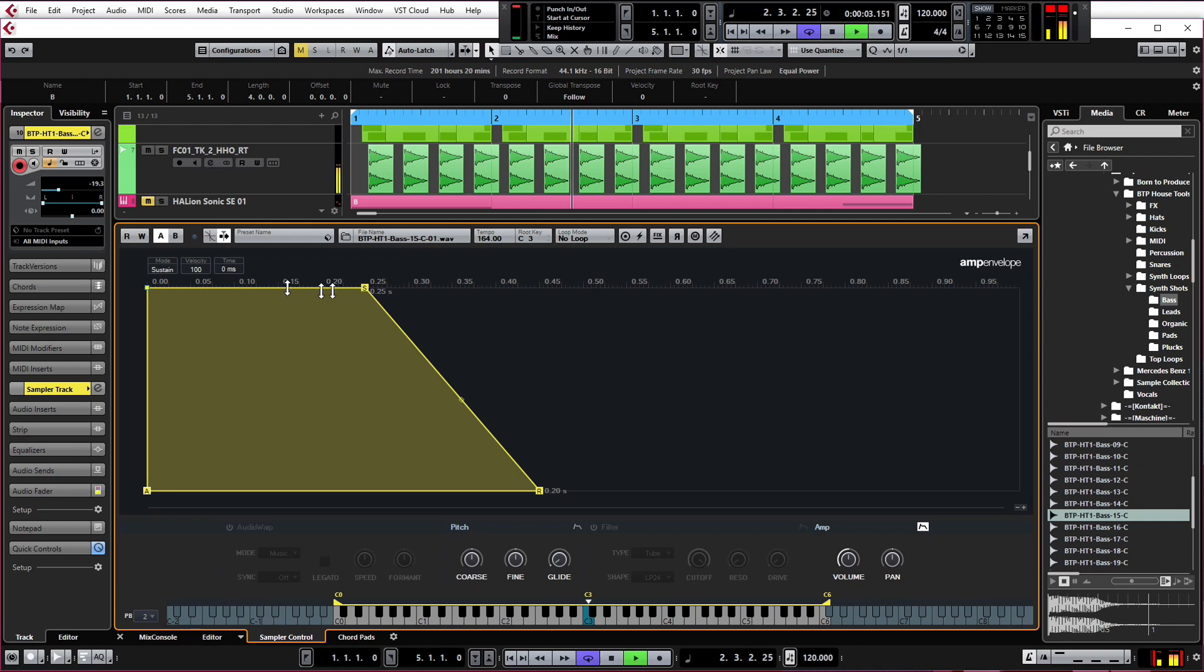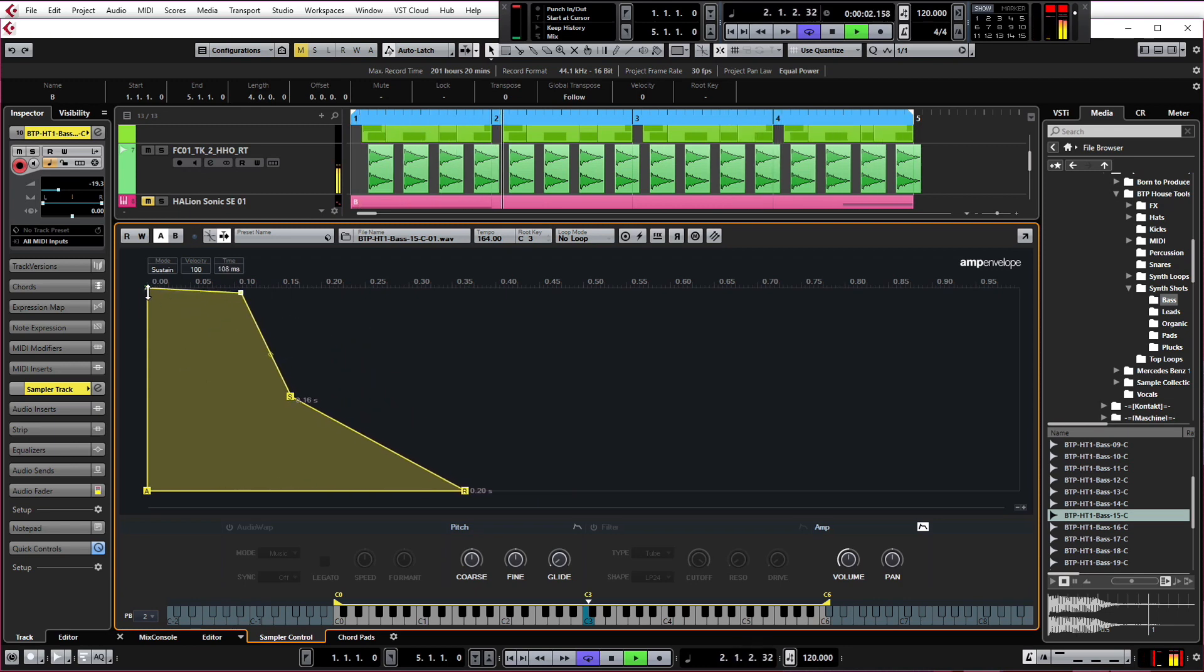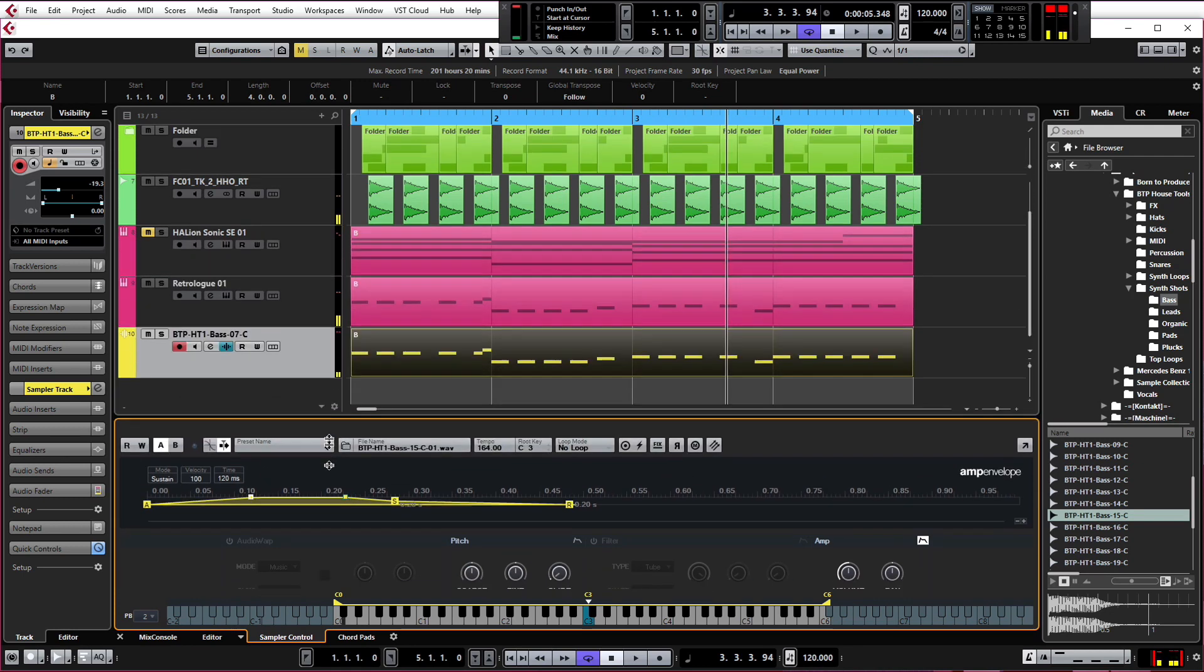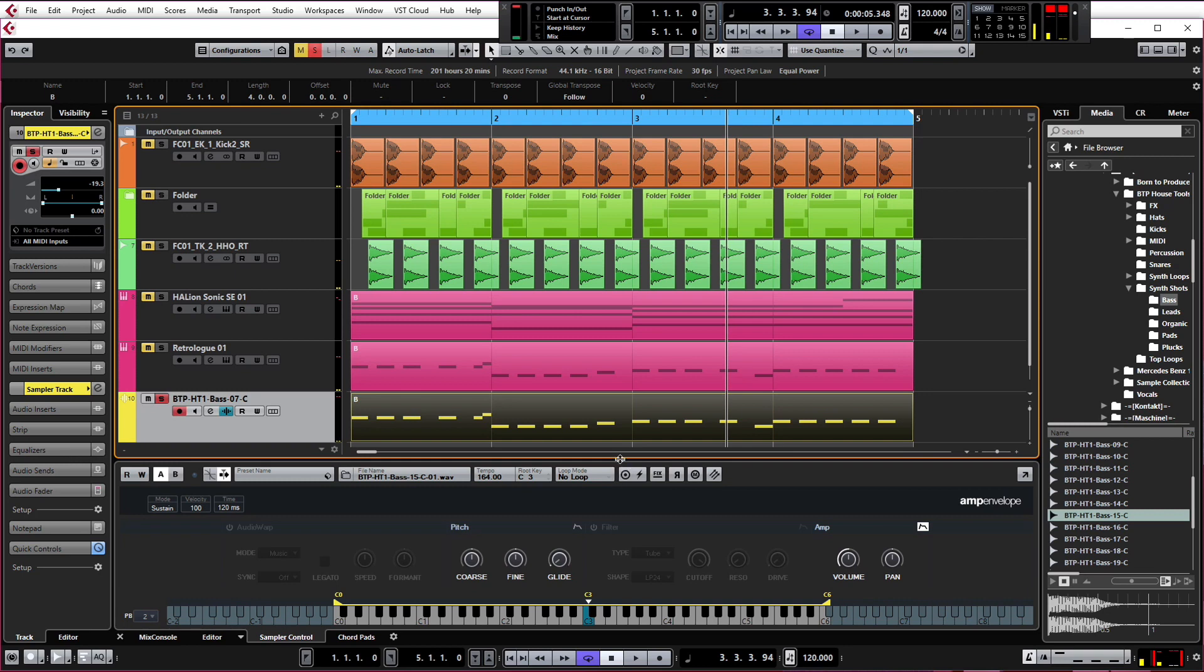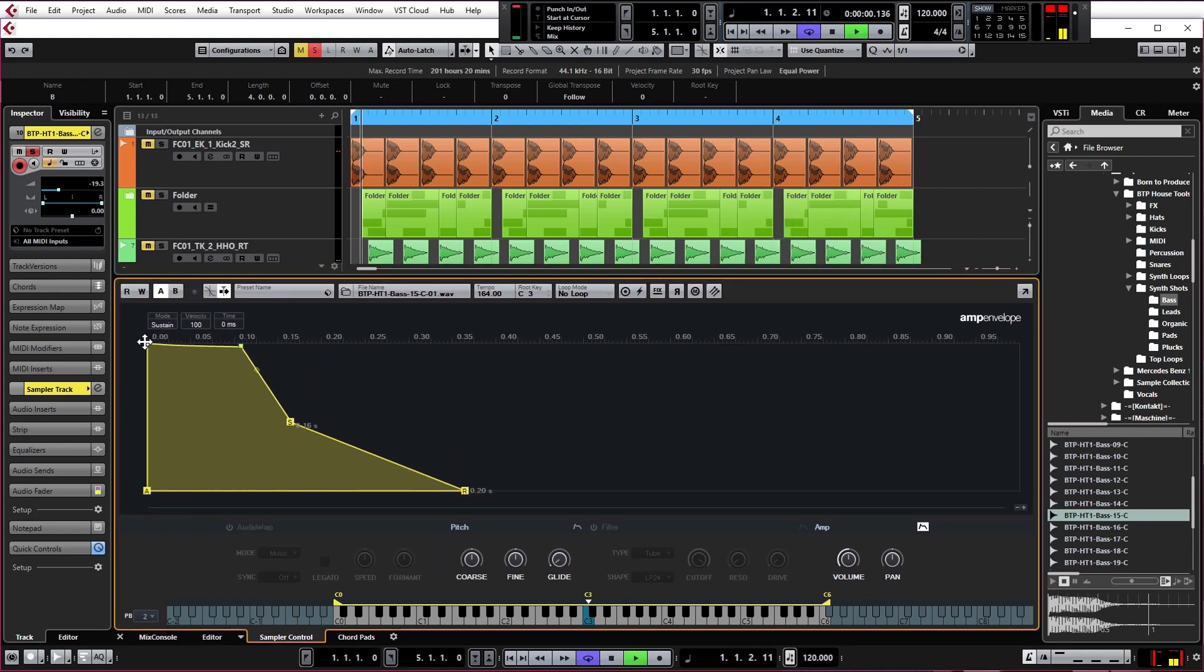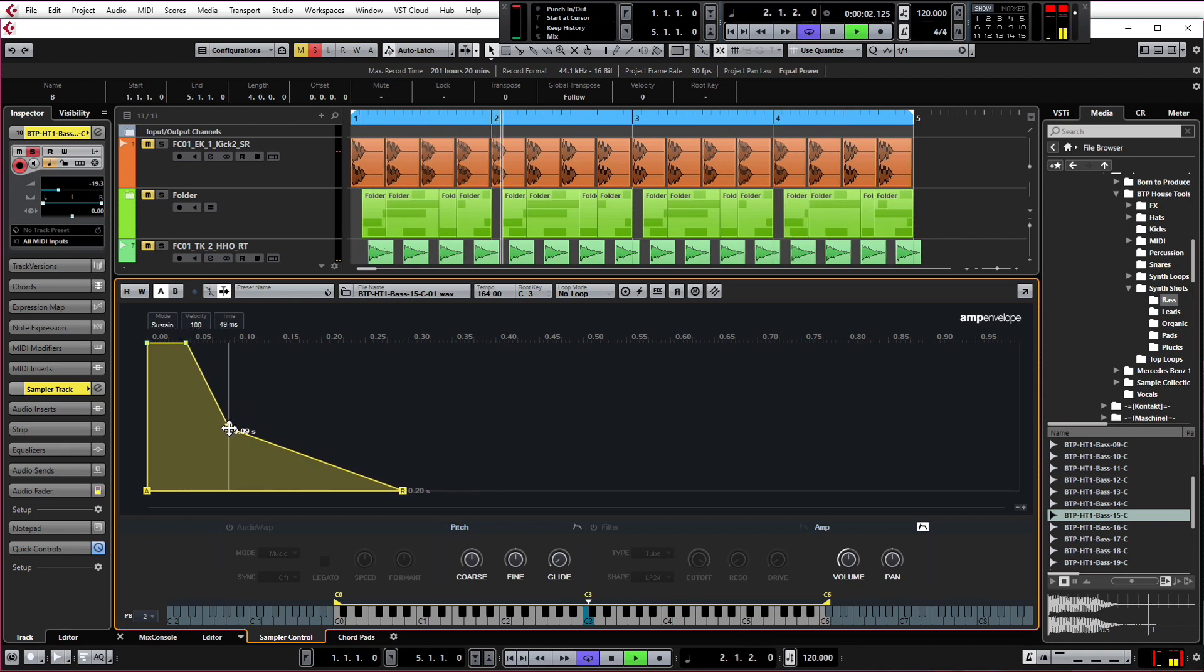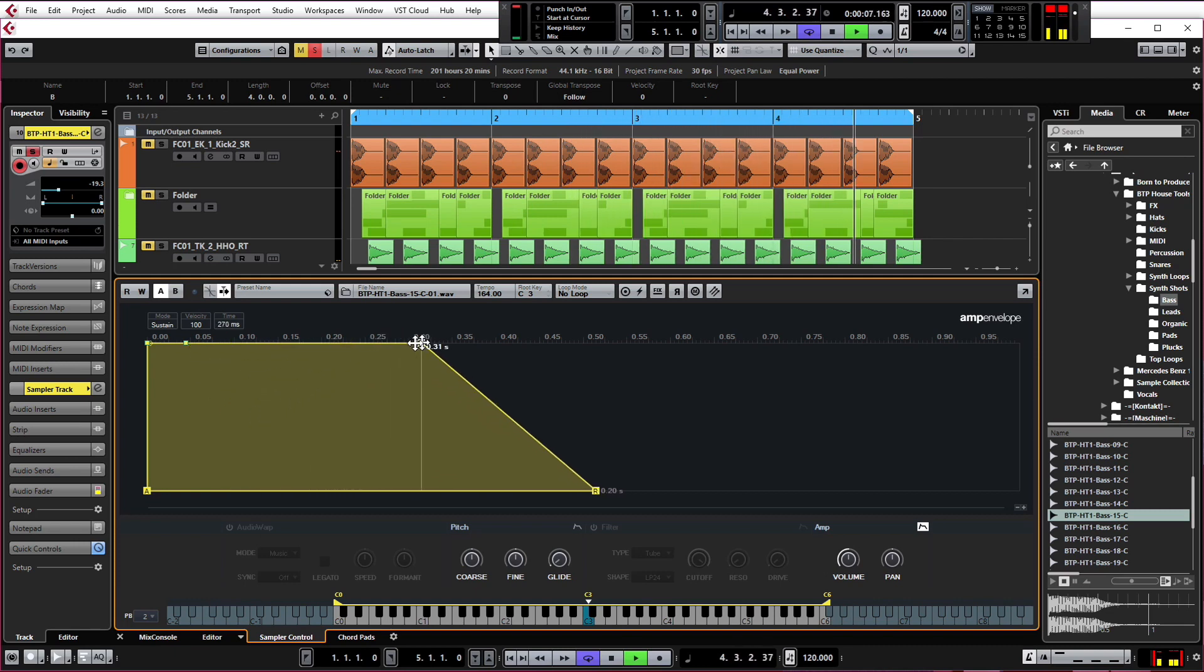So we can change the attack. Let's just solo this bass line to make it more apparent. So now we've got the attack back again. Now we've got a much snappier bass. That's where it was before.